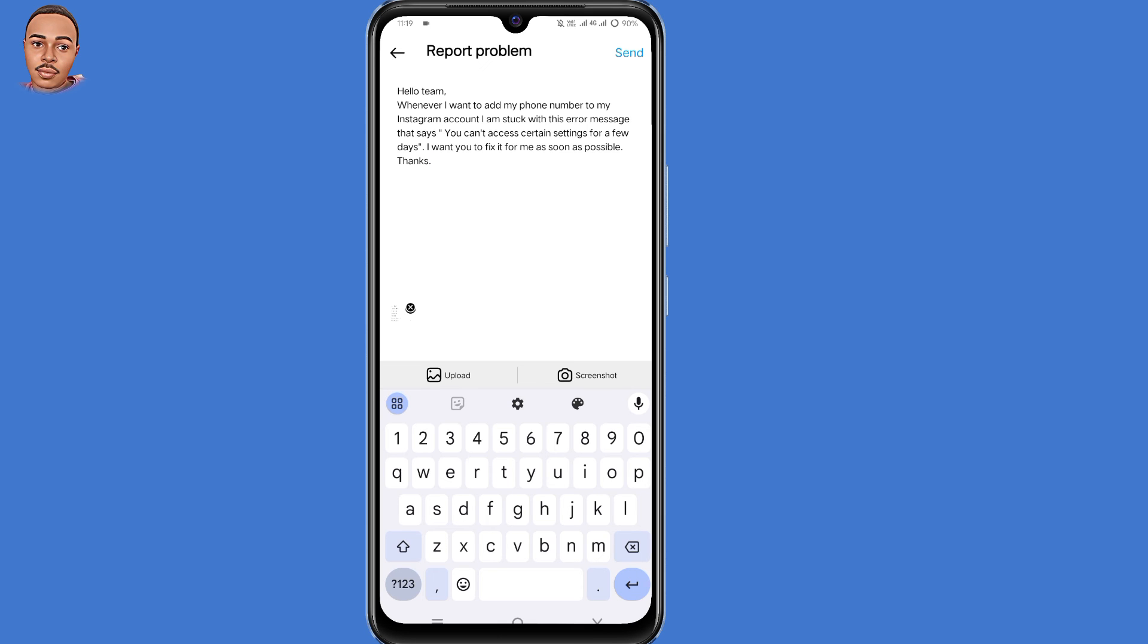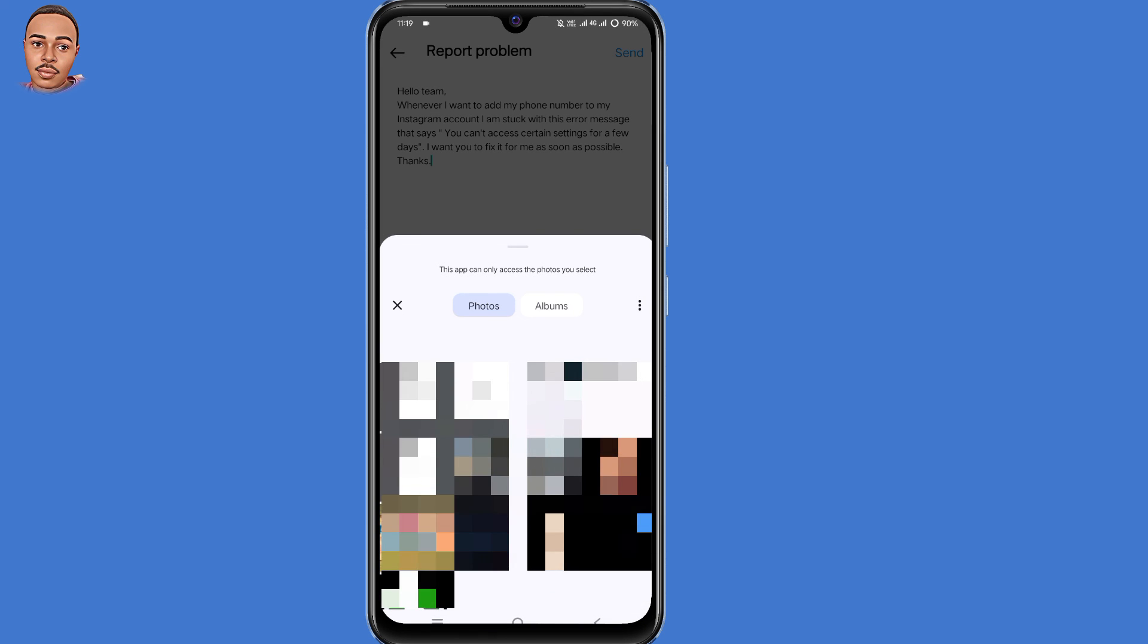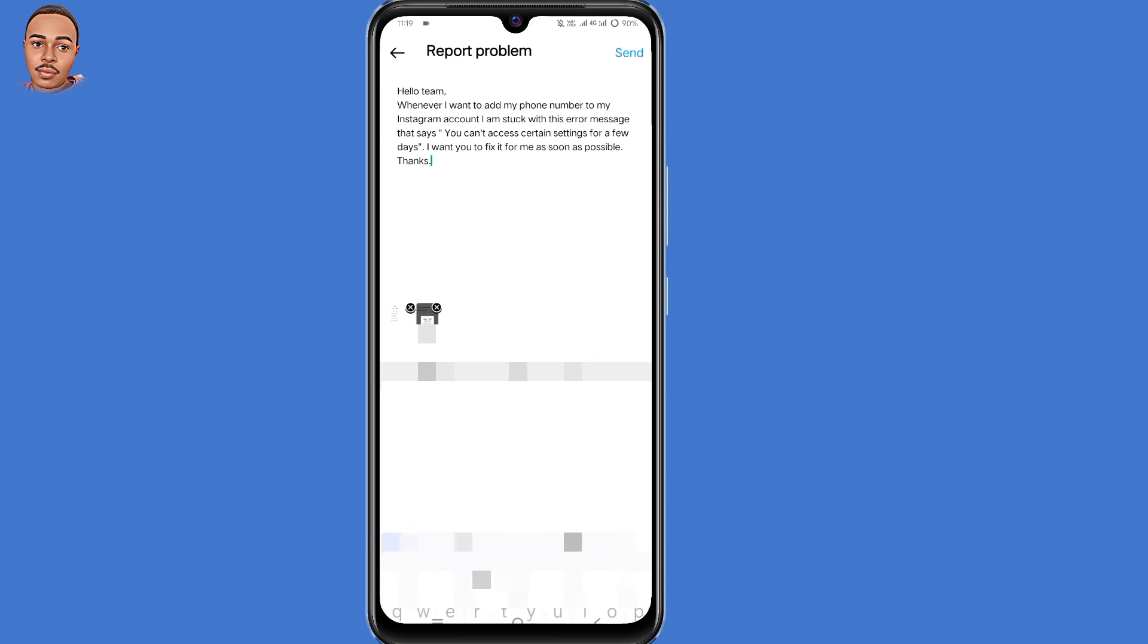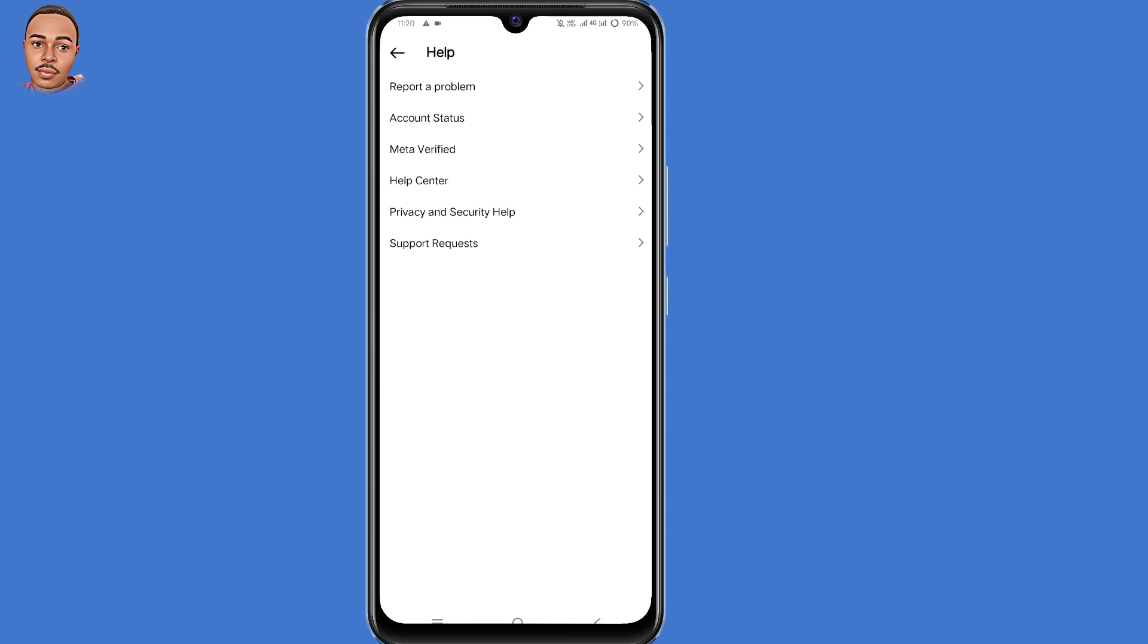Then you click on upload to upload the screenshot that we took earlier. Then make sure to click on send here at the top right corner. So guys, Instagram support team will review and help you fix that problem as soon as possible.